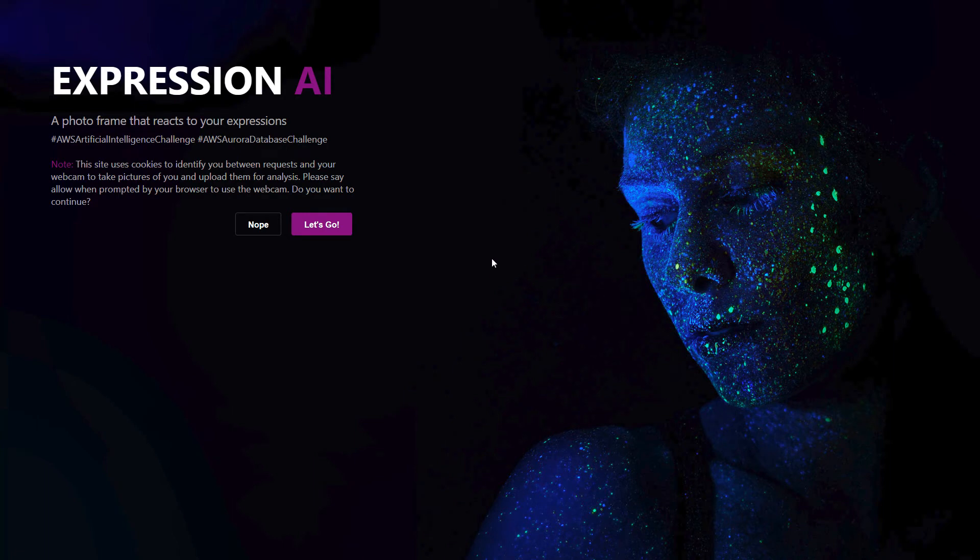Hello, my name is Mark Foster and this is a quick demo of a website that was built by myself and Michael Thaney called Expression AI.